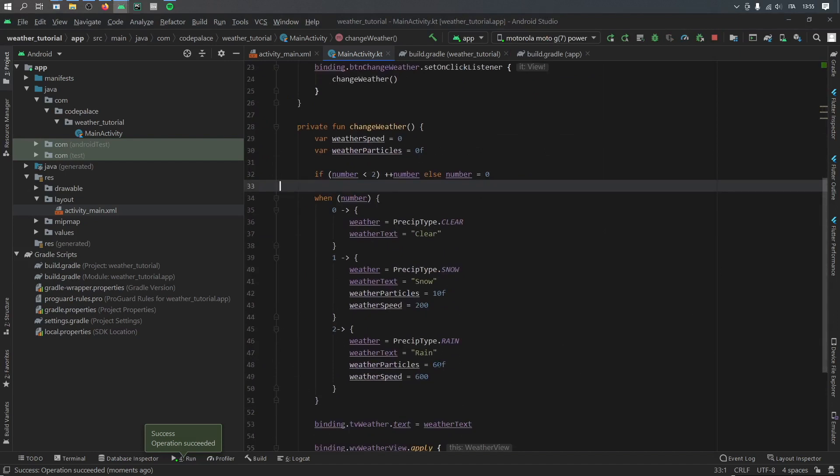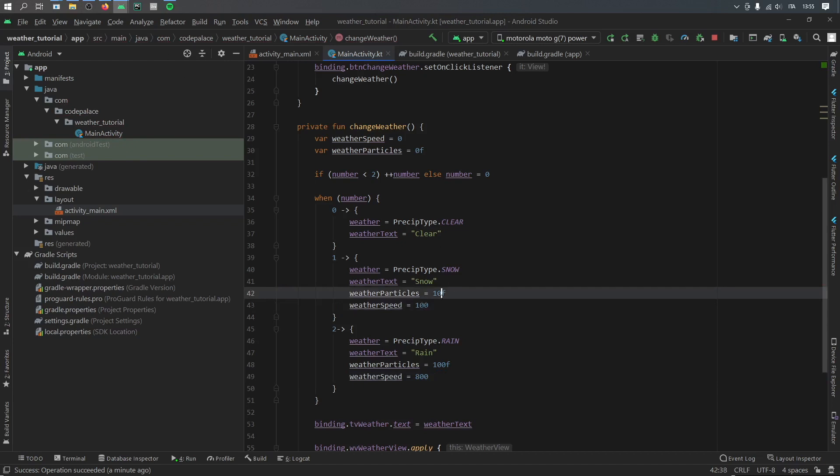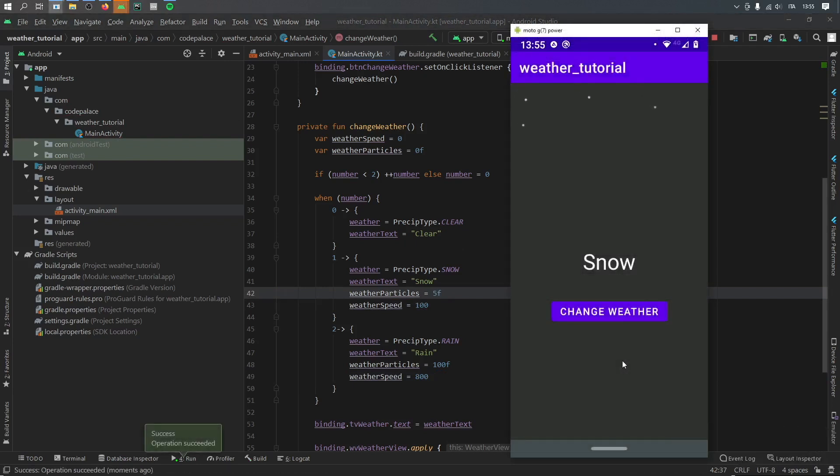But let's go ahead and increase the particles of rain to 100 and change the speed to 800. Then let's go and change the weather particles for snow to 100 for the weather speed and to 5 for the particle rate. And let's click on rerun. Now if we change the weather to snow, you should see it is a lot slower and a lot less snow that's falling. So you can actually customize this in many different ways and it should work pretty nicely if you have a weather app that needs some sort of animation.